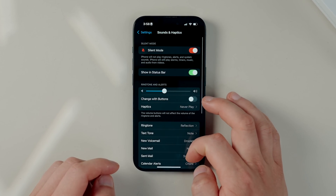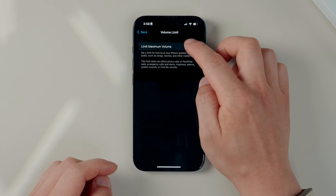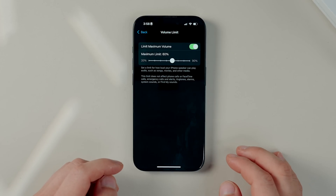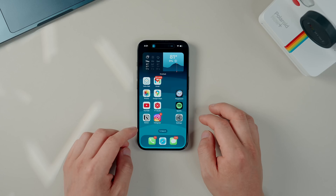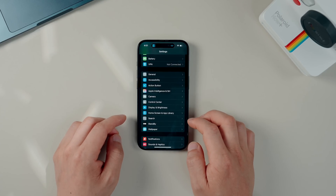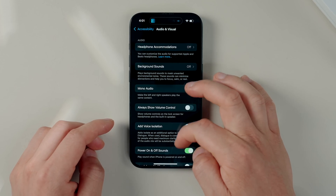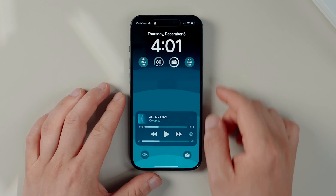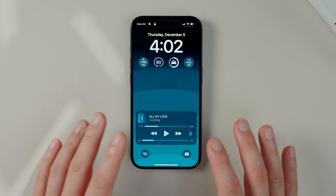Here are a couple of new volume-related settings worth checking out. Under Sound and Haptics, if you scroll to the bottom you'll find a new Volume Limits Built-In Speaker option. Turning this on lets you set the volume to a custom percentage — useful to avoid loud media playback or preserve battery by capping volume output. There's also now an option to place the volume slider on the home screen. Go into Settings, then Accessibility, then Audio & Visual, and turn on 'Always Show Volume Control' — and now the volume slider is always visible on the home screen.